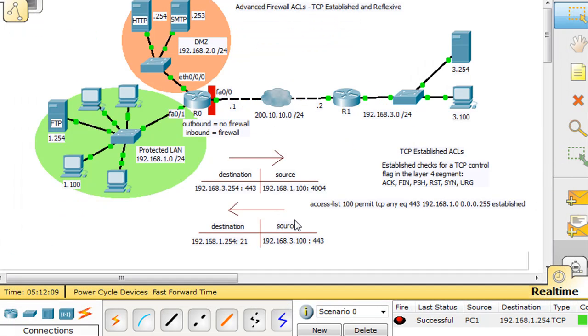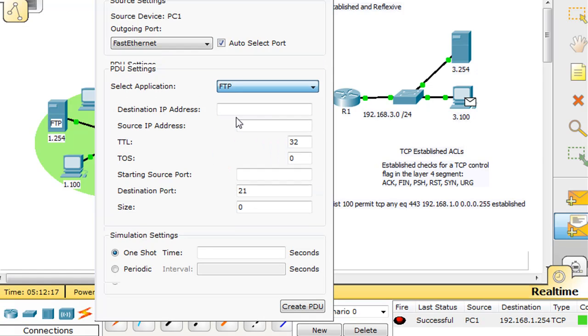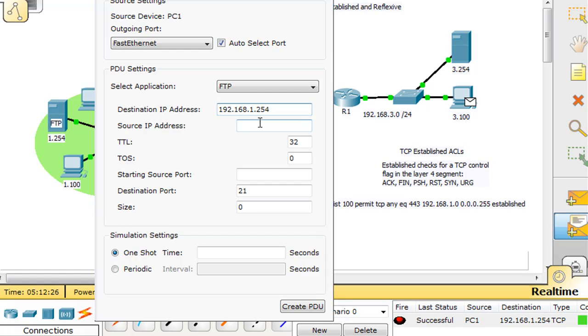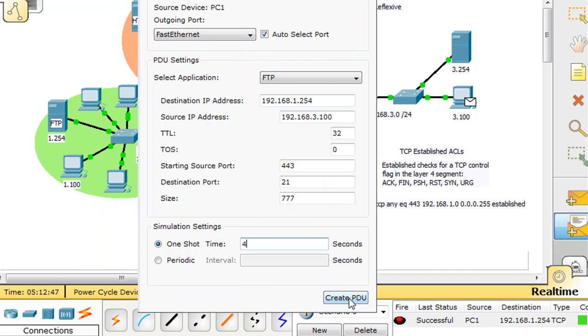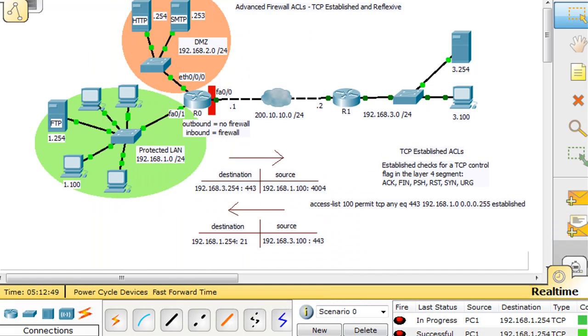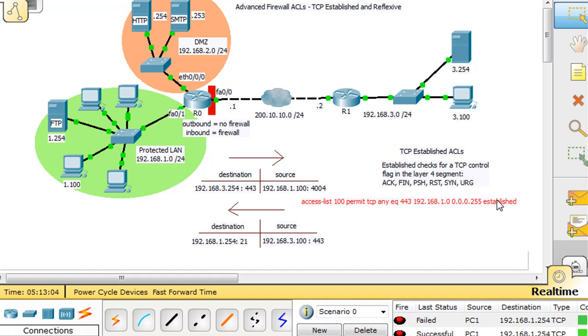Now let's see if we can do that again. We'll go to our hacker, put a complex PDU and set that same scenario up. FTP, destination IP address, he's trying to reach our FTP server that's hidden on the protected network. Source port, he thinks he can get in on 443. Destination port 21, FTP, size of the packet, and four seconds. We create this PDU. The first one was successful, but this one's in progress and you can see that it failed.